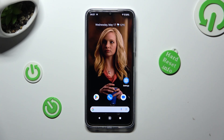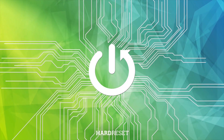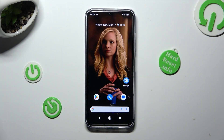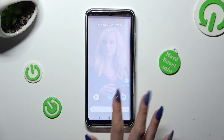Hi, in front of me is Nokia G22 and today I would like to show you how you can use split screen view. First of all, open one of your apps that you wish to use on the top half of your screen, like Play Store.